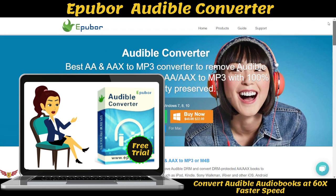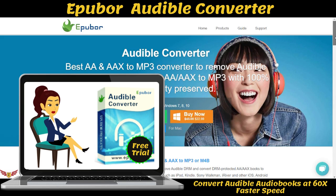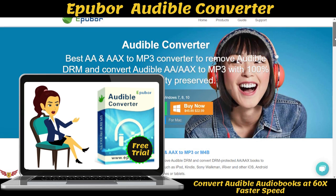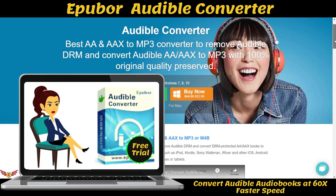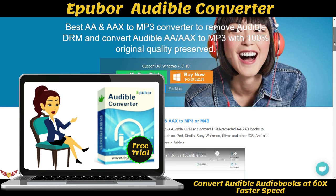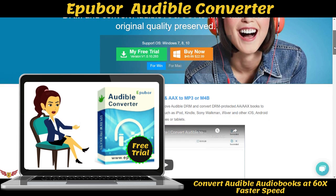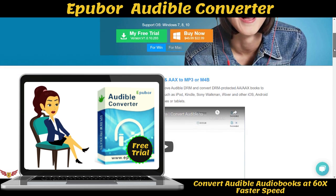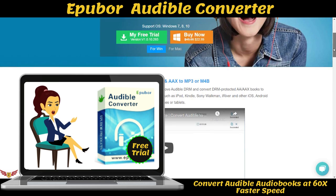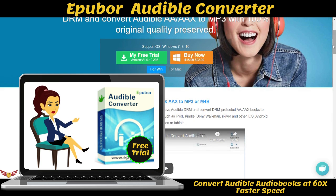Download the best Audible AAX to MP3 converter to save your time now. Epibor Audible Converter is flawless every time — listen to your audiobooks on the player of your choice. Click the link in the description below to download and start using Epibor Audible Converter, and don't forget to subscribe to our channel for video updates. Thanks.